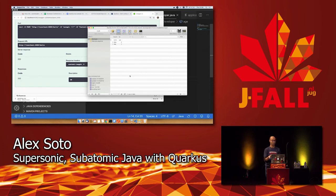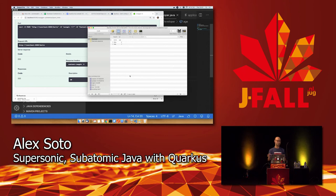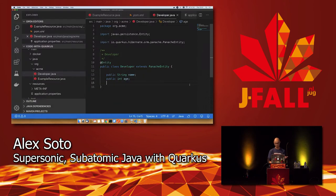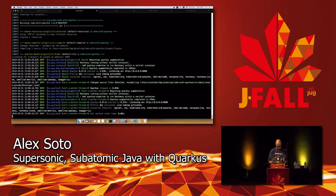This is really powerful. This is what I mean by improving the developer experience with Quarkus — we can just start trying things, check what's happening, without losing time on packaging and redeploying our application again and again.